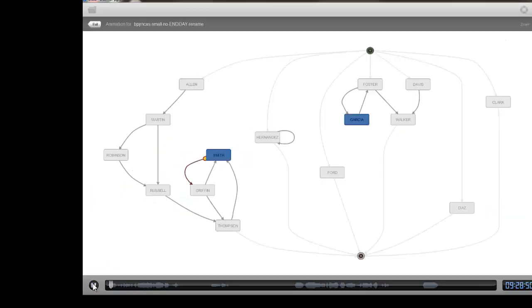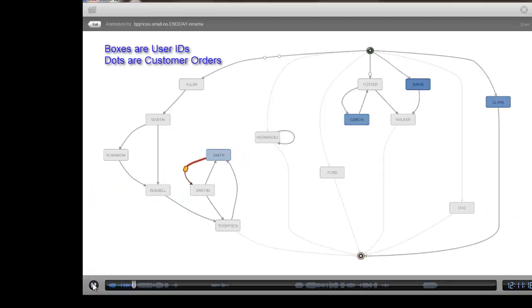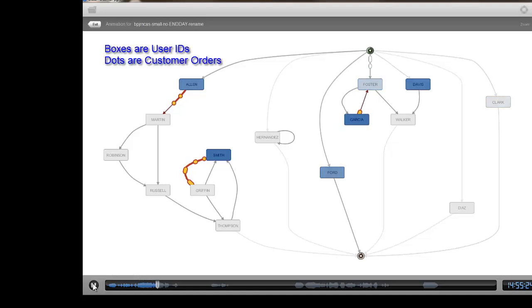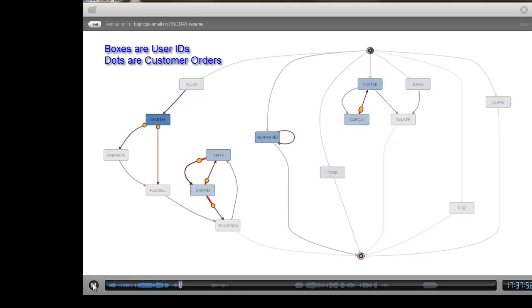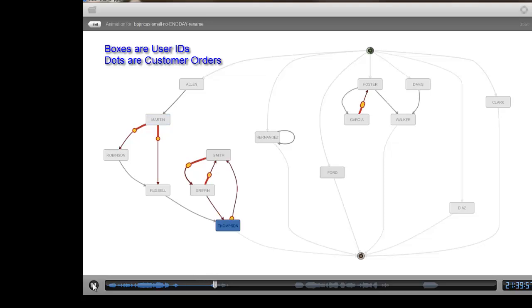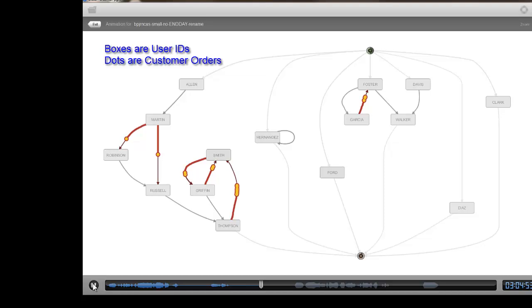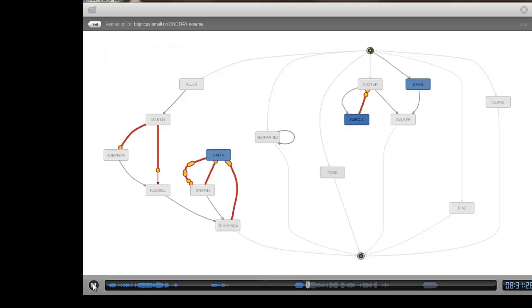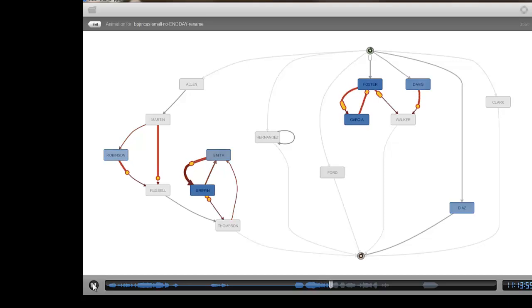And here is another perspective. This time each box is the user ID of a job. It could be human users or it could be a system job. The dots again this time are orders. So we can see orders flowing from one user or system job to another.